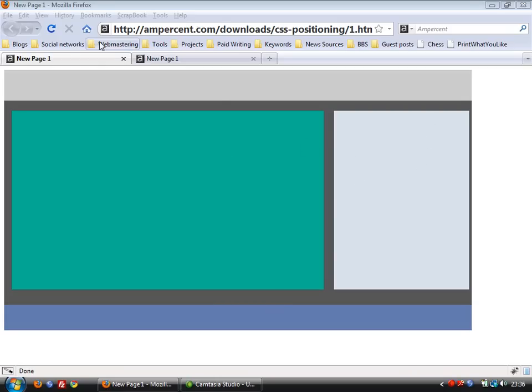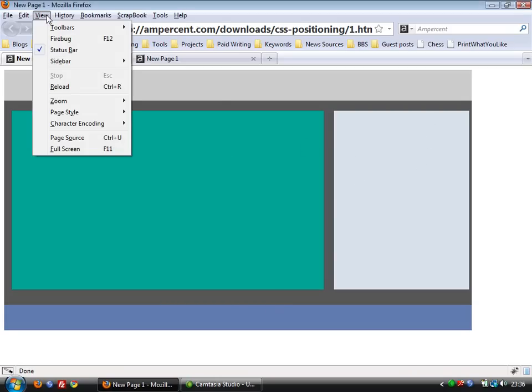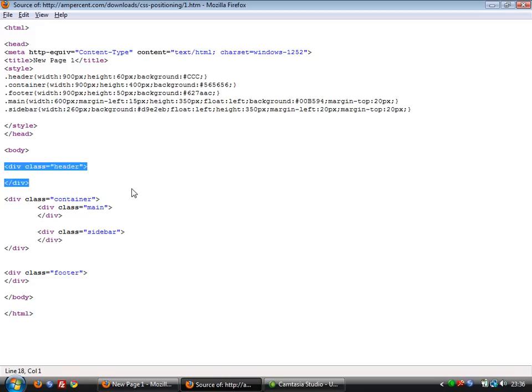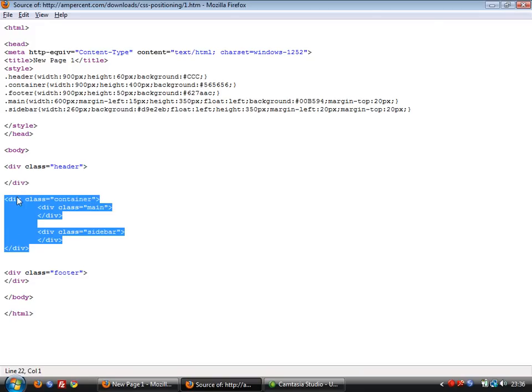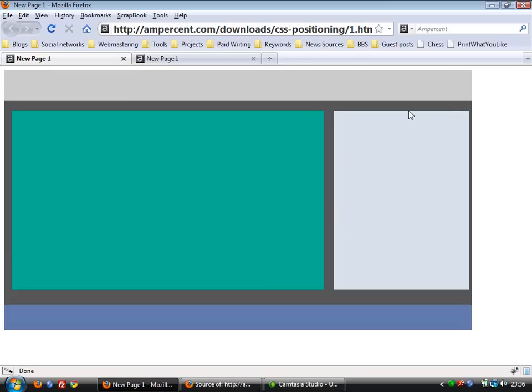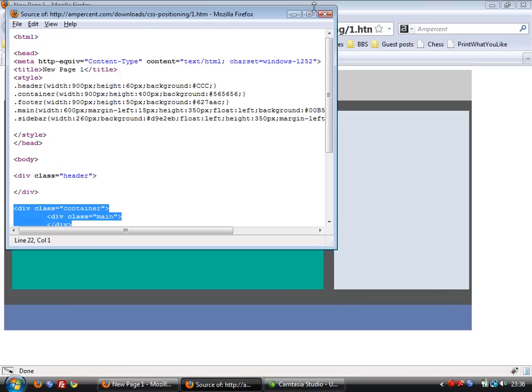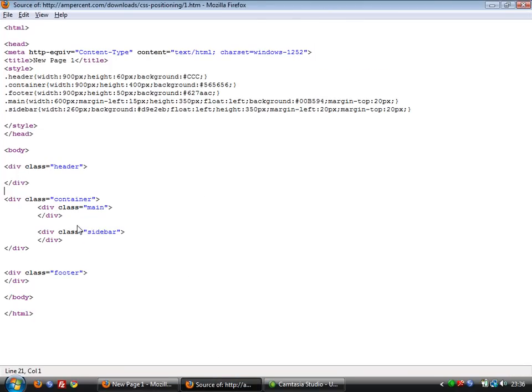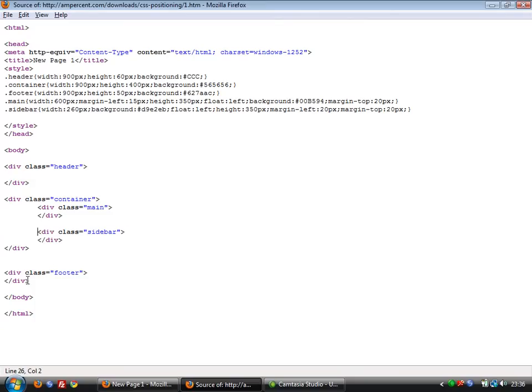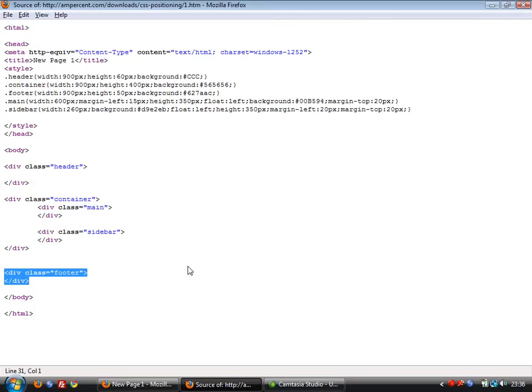Now, when we look at the source code, this is the source code. First we call the header class. Then we call the container class. That's in grey. You see this grey portion, this is the container class. This container class consists of two classes: the main class and the sidebar. Then we load the footer. This is a simple HTML page.